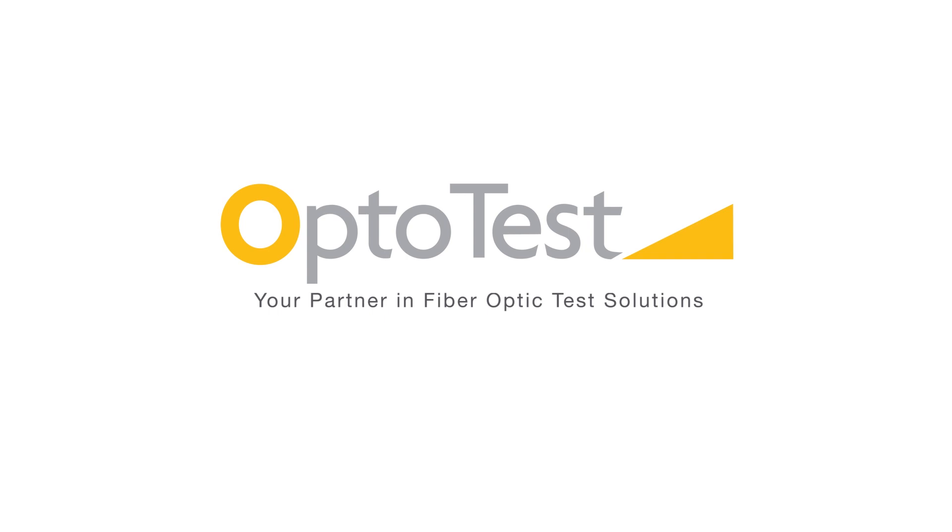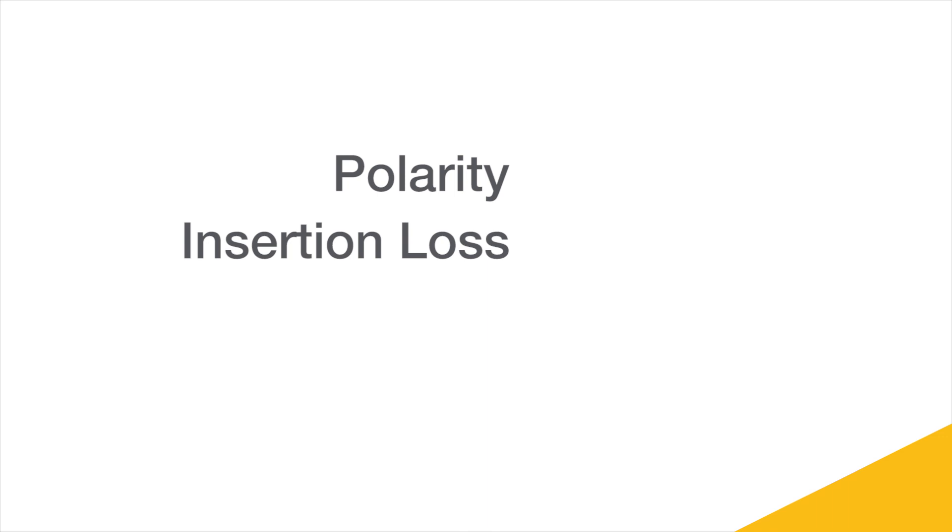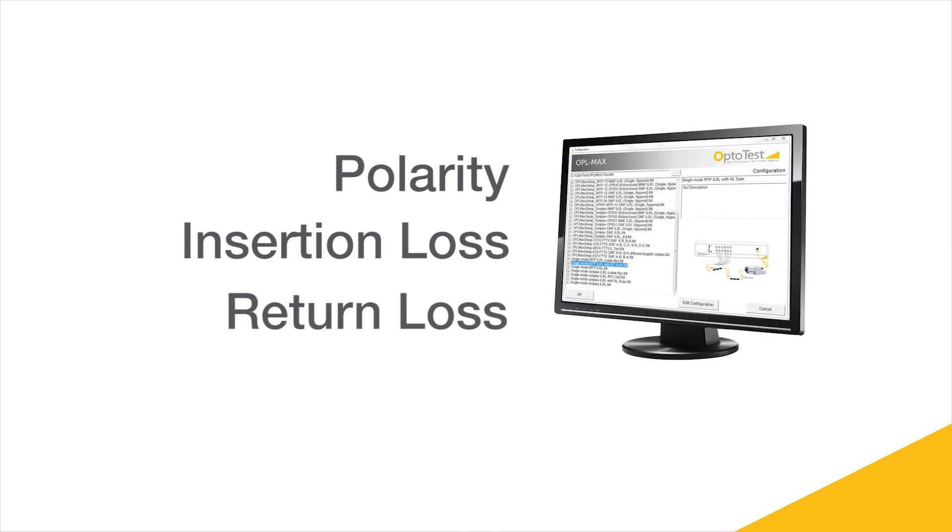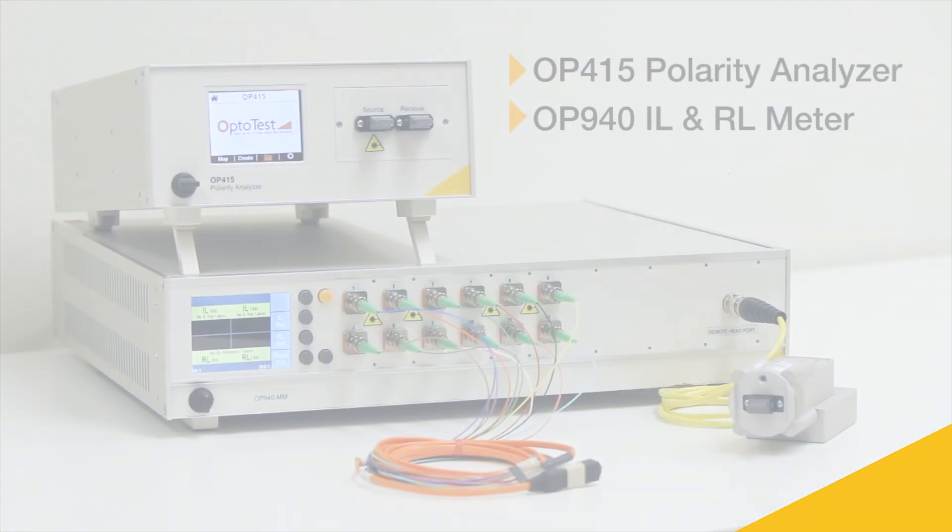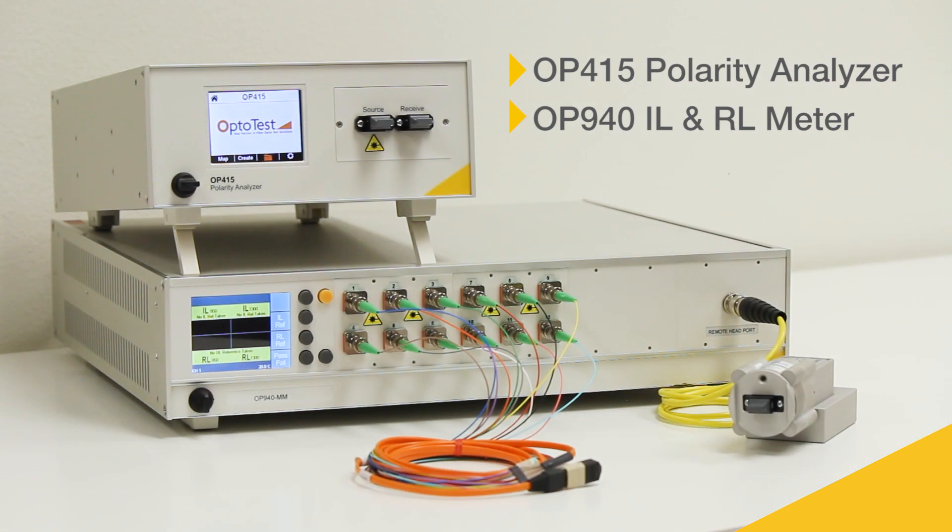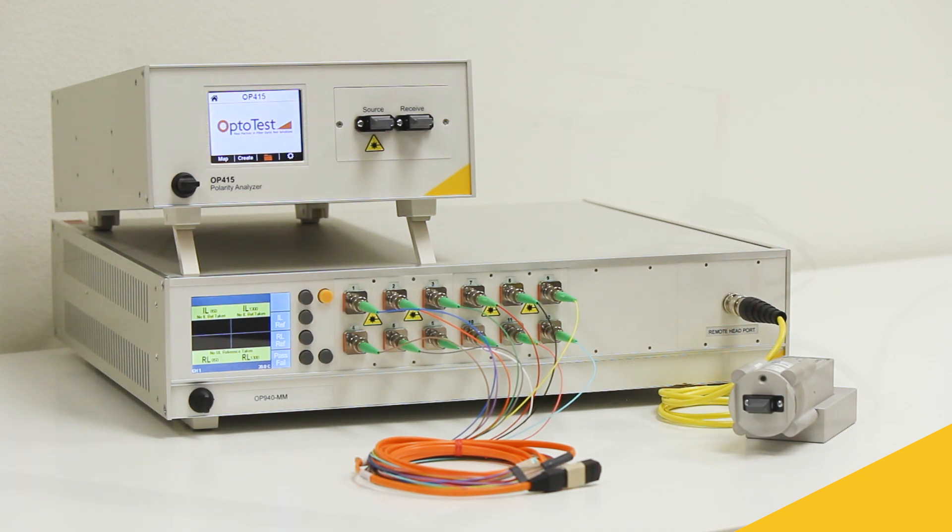In this video, we perform a 3-in-1 polarity, insertion loss, and return loss test in OPL MAX using the OP415 polarity analyzer and the OP940 insertion loss and return loss meter.